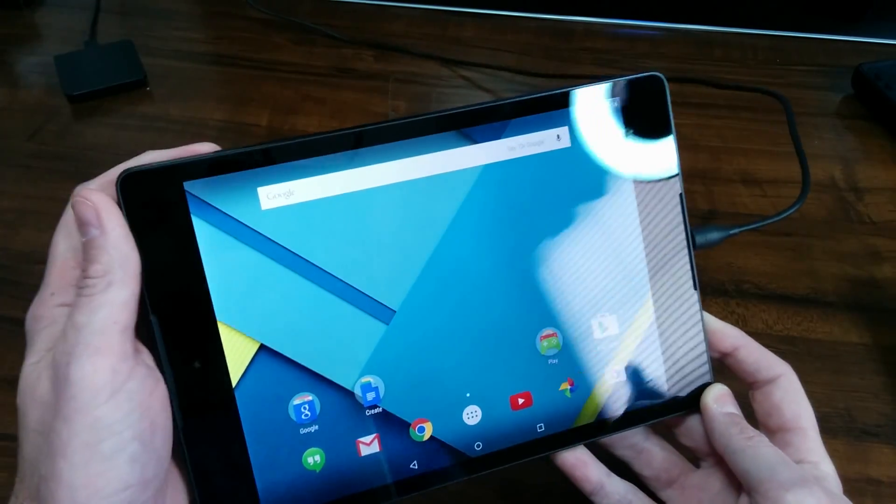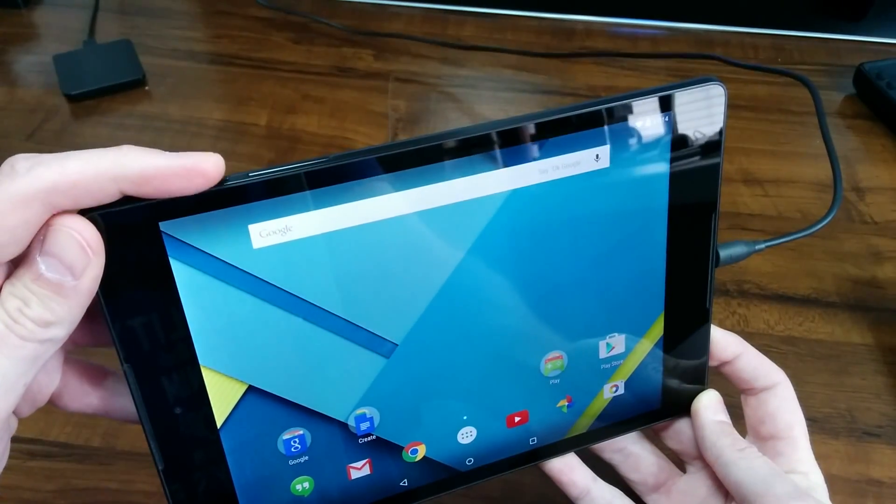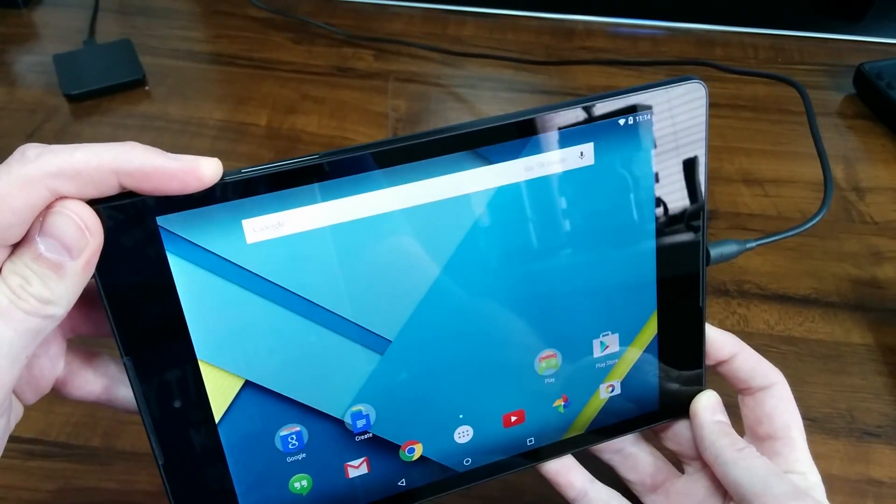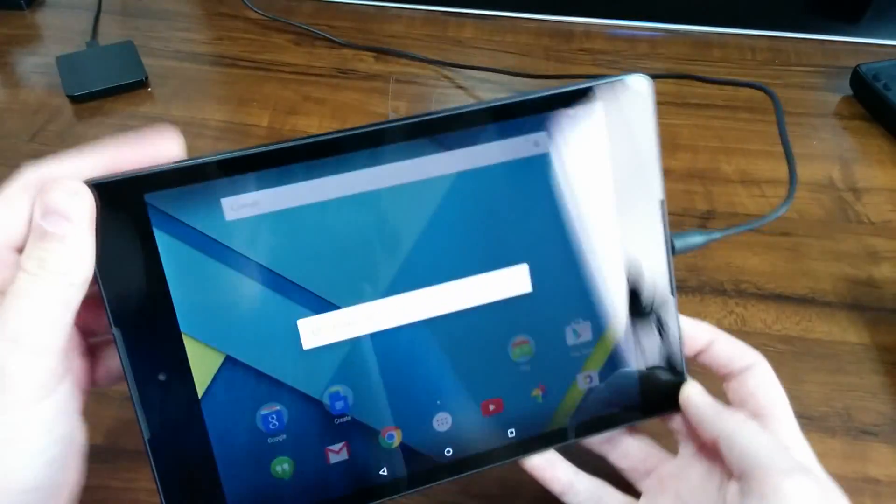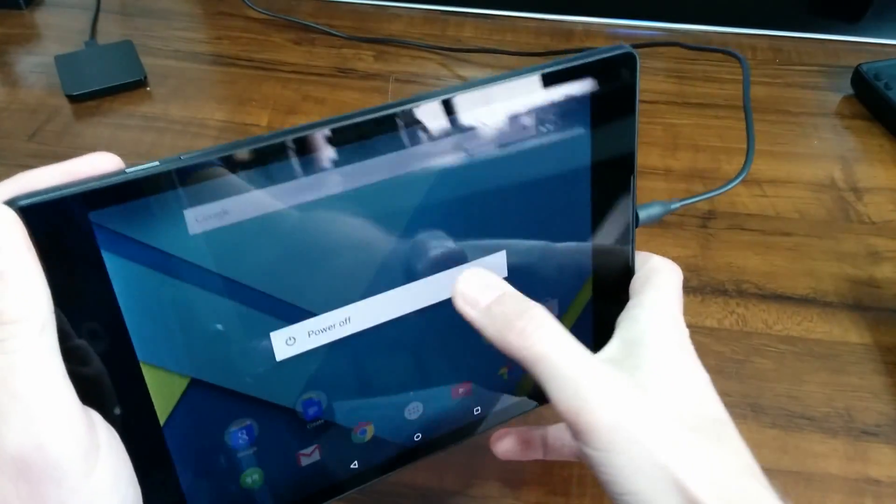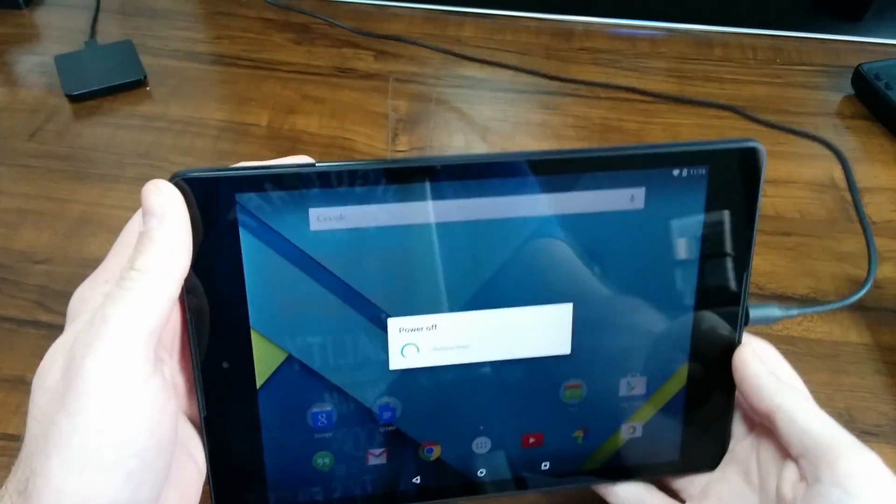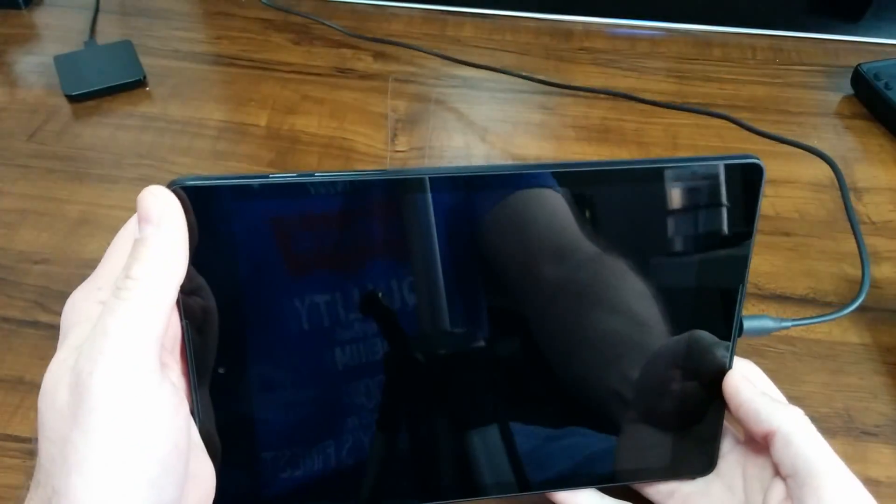So right now, if your tablet is powered on, go ahead and power off your tablet. Select the power off dialog there and let your tablet power off.